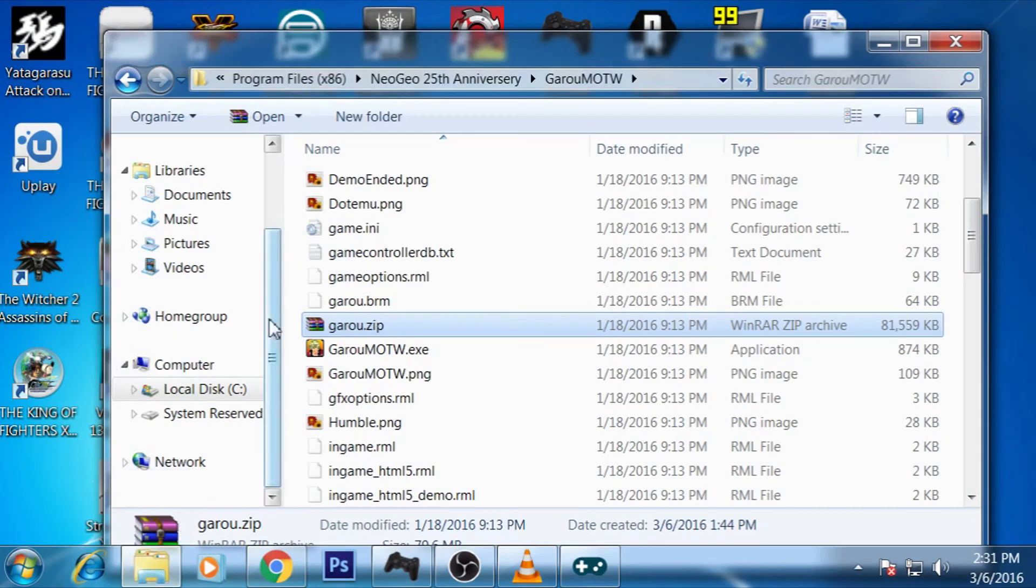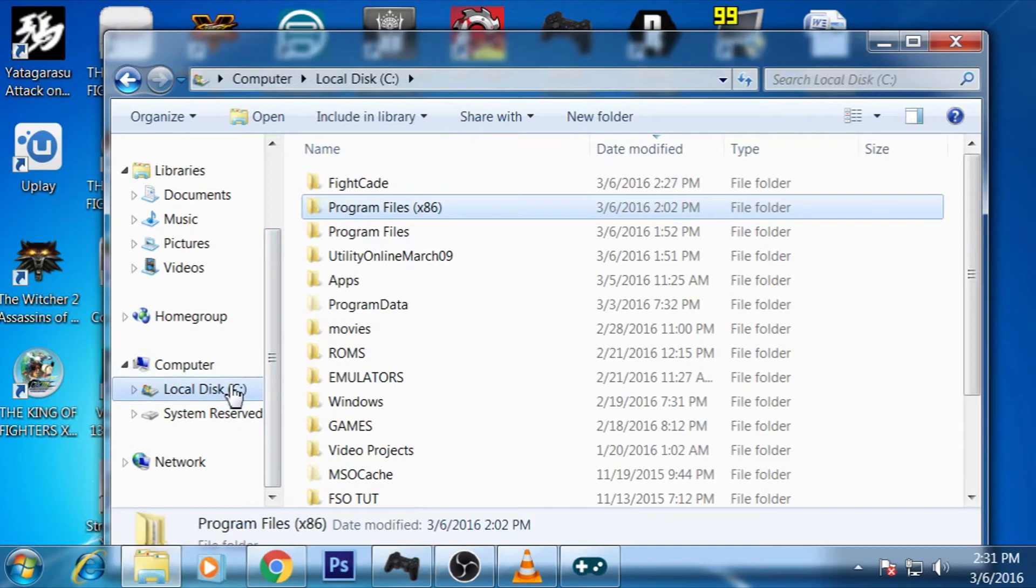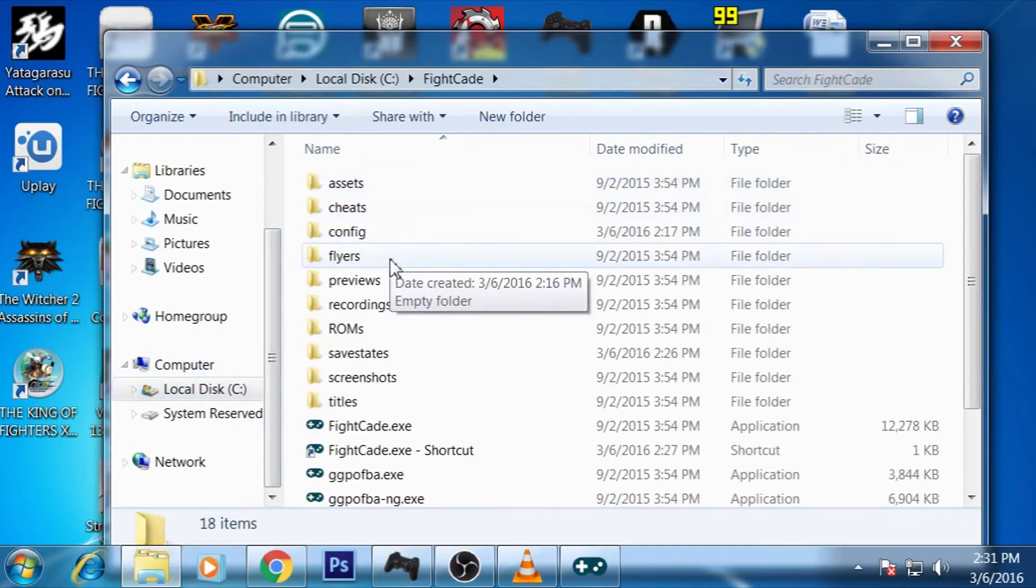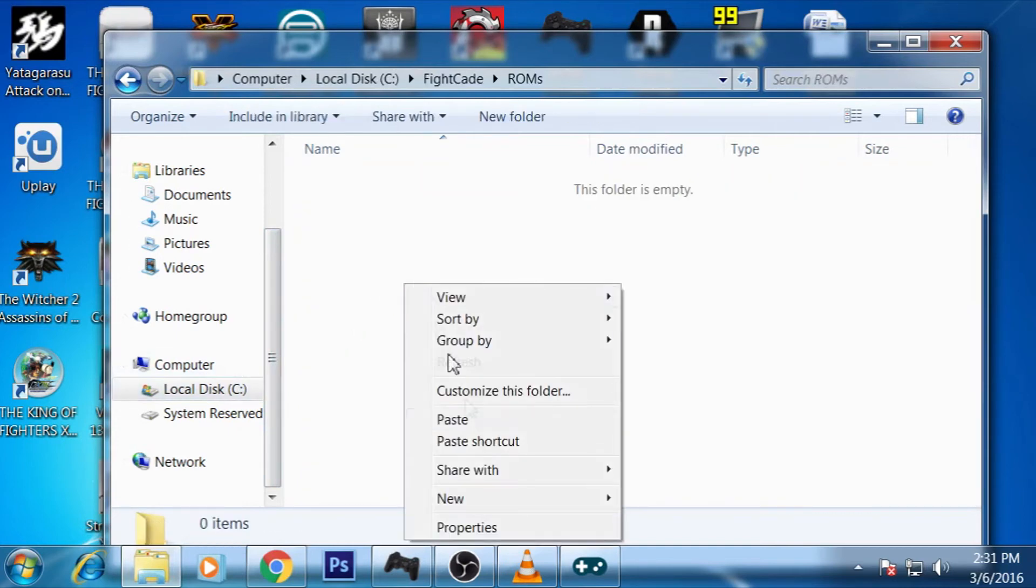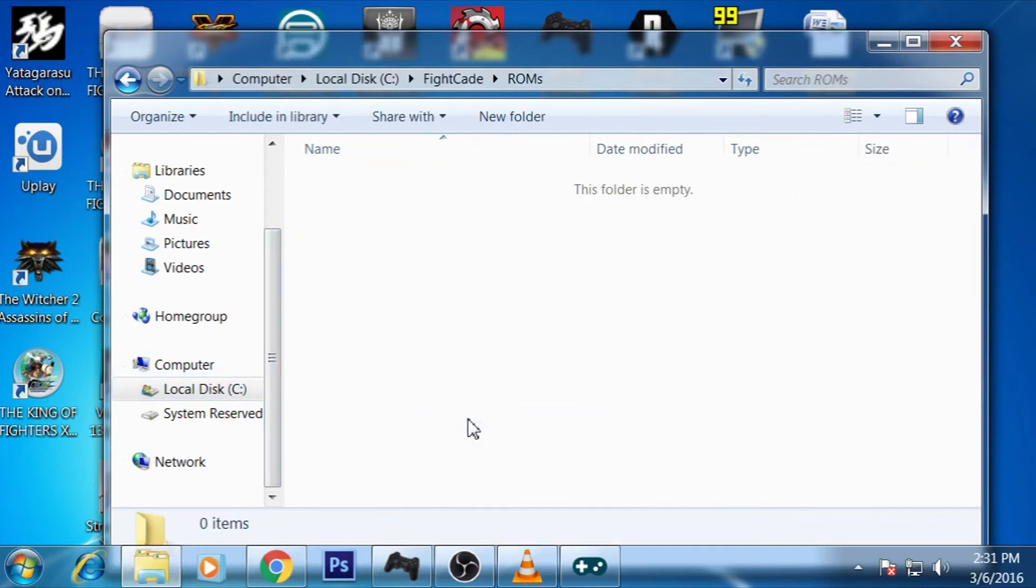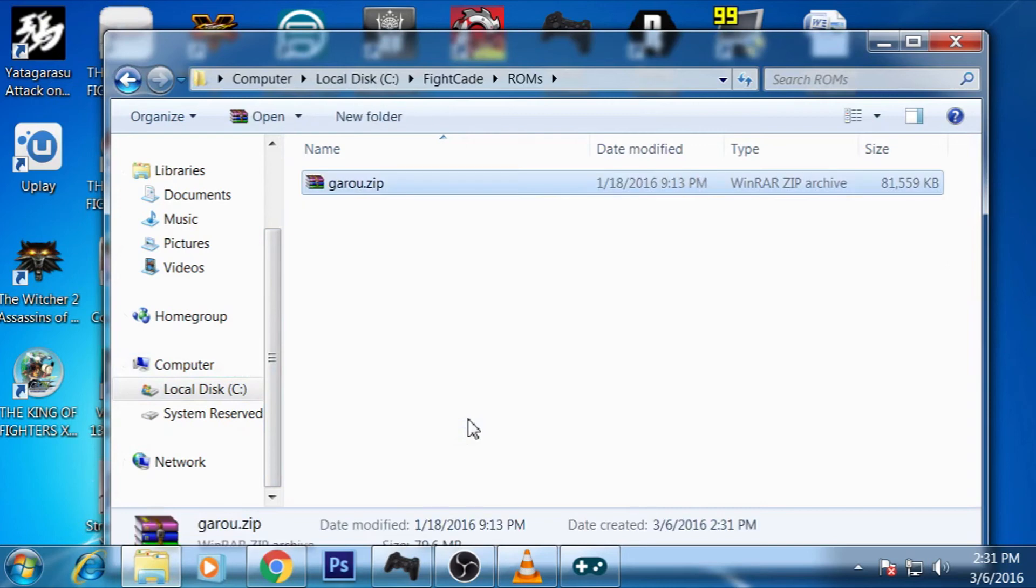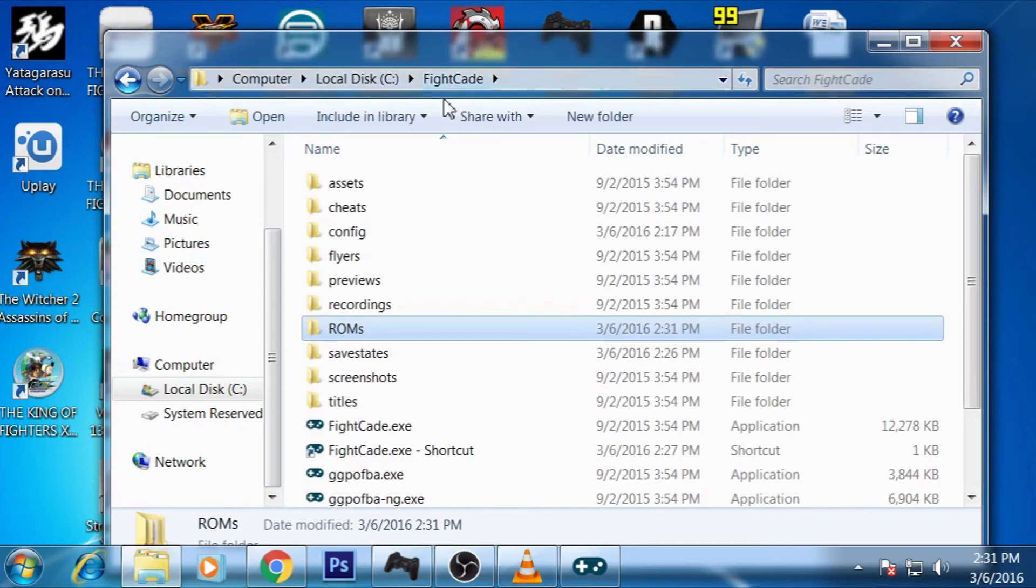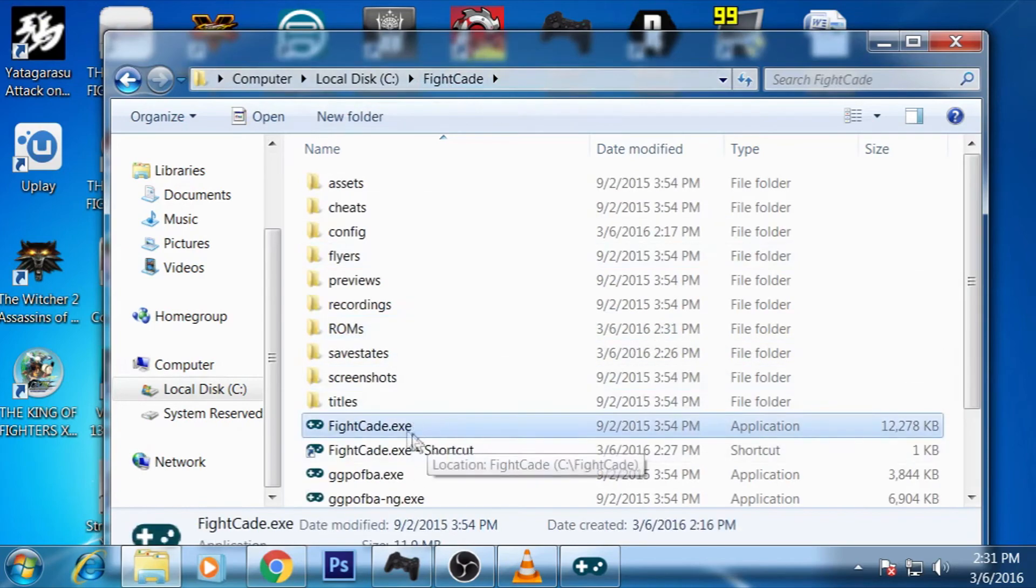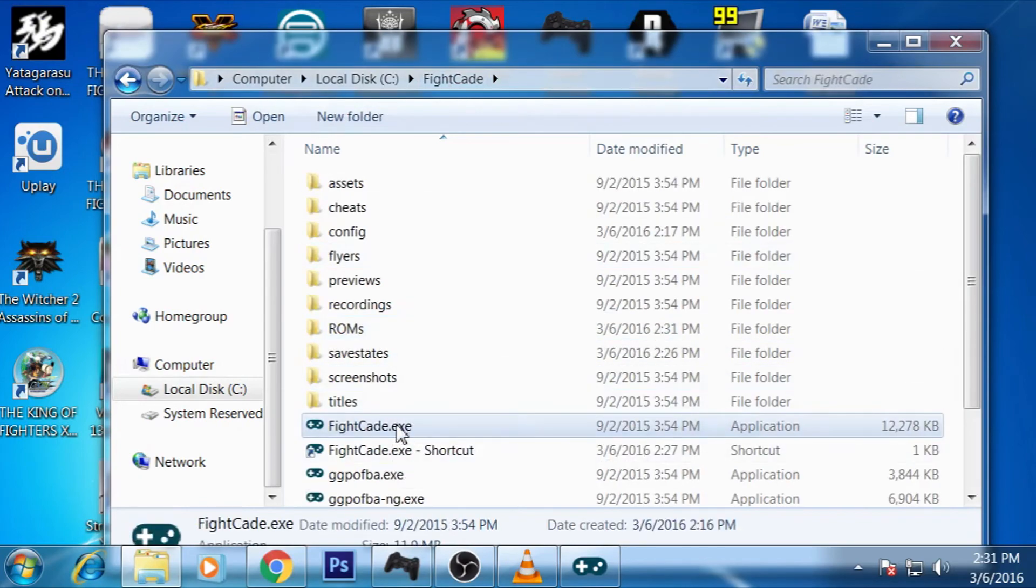And, then we are going to go back to the Fightcade folder. And, then we are going to paste this in the Fightcade folder. And, it is that simple. It is really nothing really big to it. And, then once we have that, we can go ahead and run Fightcade.